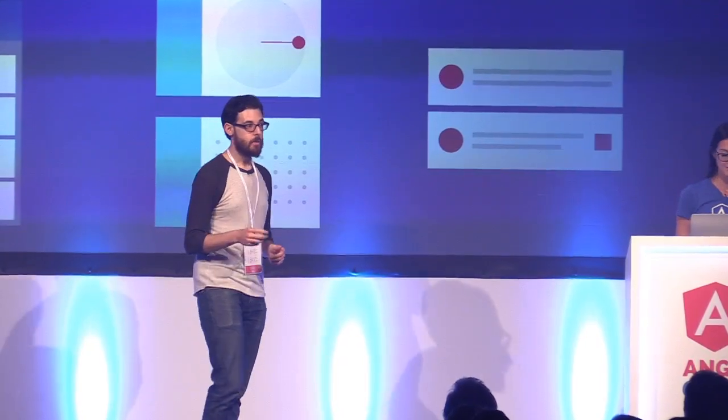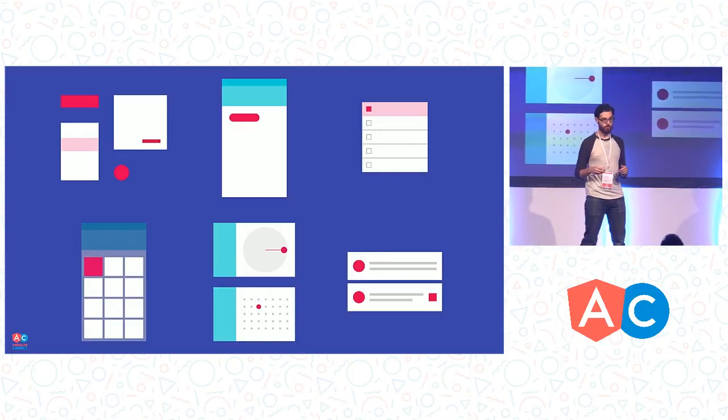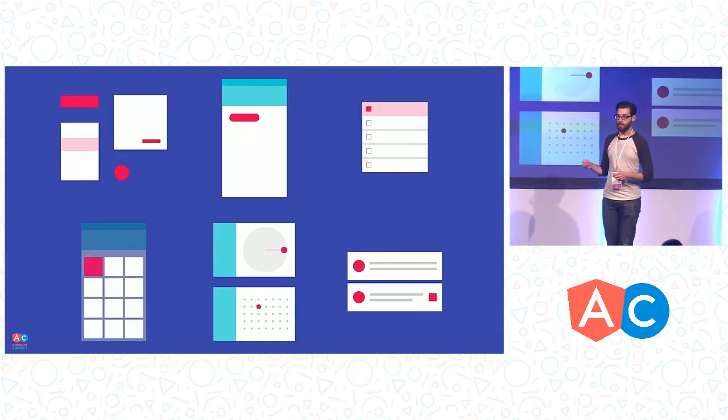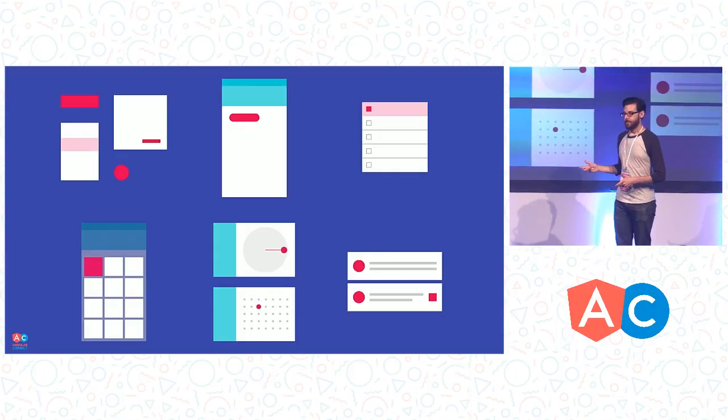And we are members of the Angular team working on Angular Material. For those of you out there who aren't already familiar with Angular Material, it is an effort by the Angular team to create high-quality UI components based on Google's material design spec, obviously built on Angular.